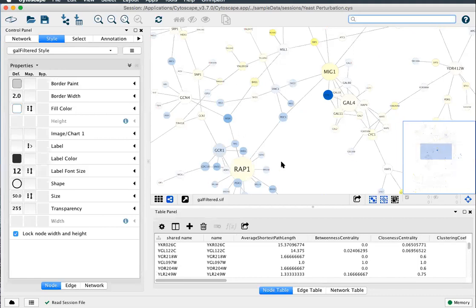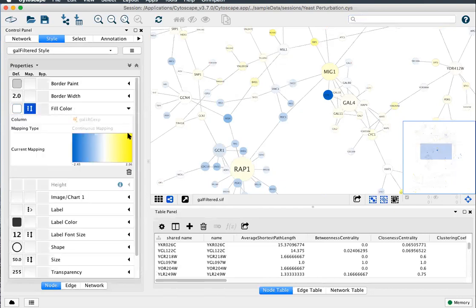First we'll want to clear the current node styling to start with a clean slate. Let's clear the fill color, expand, delete.